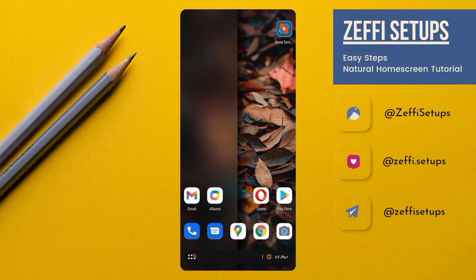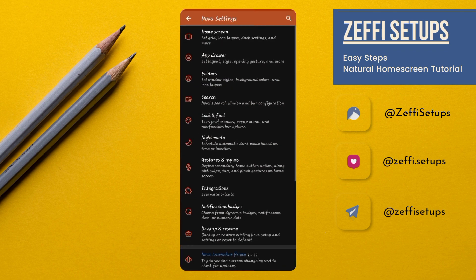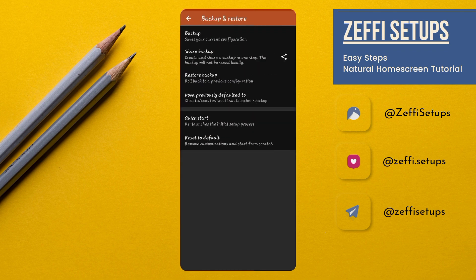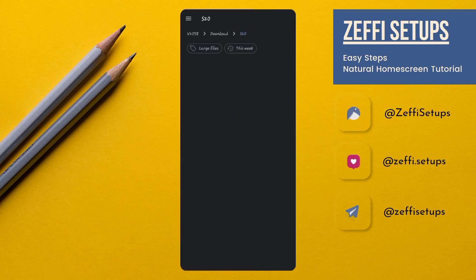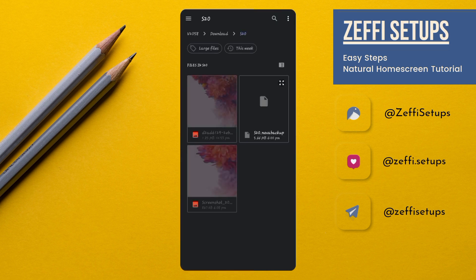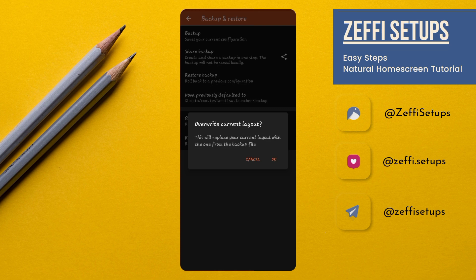go to Nova settings. Open backup and restore. Open restore backup and select the backup file from the downloaded folder. Tap on it. Then press ok.